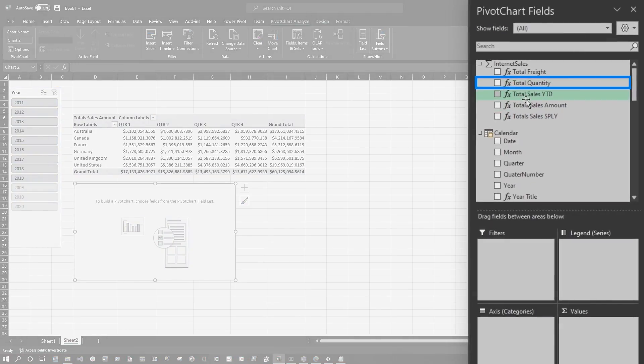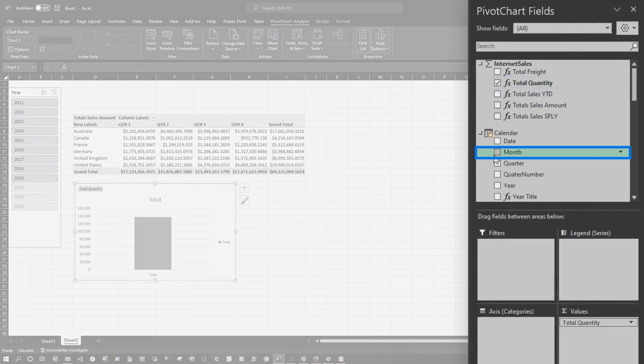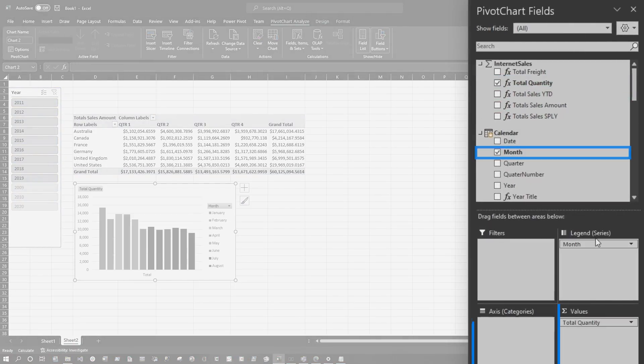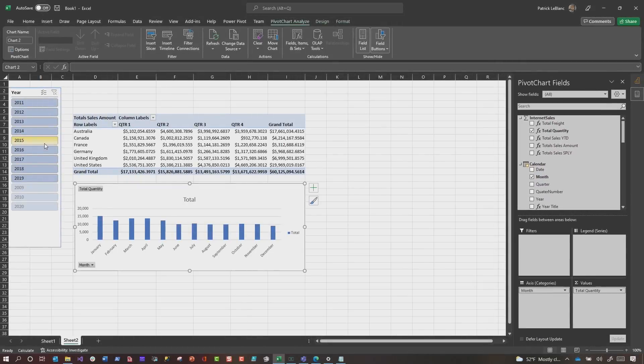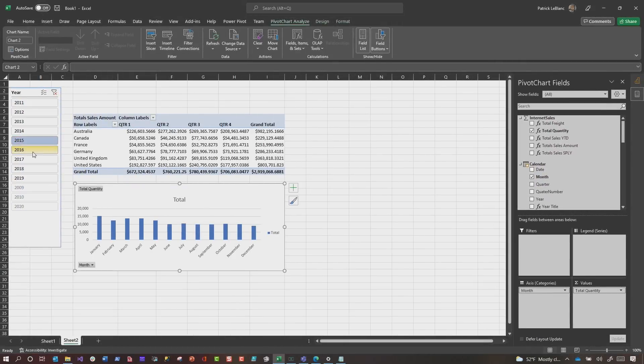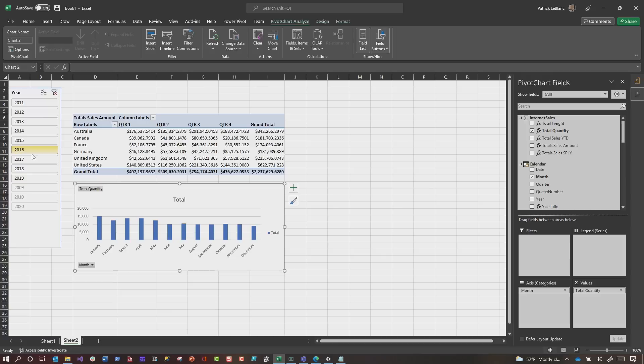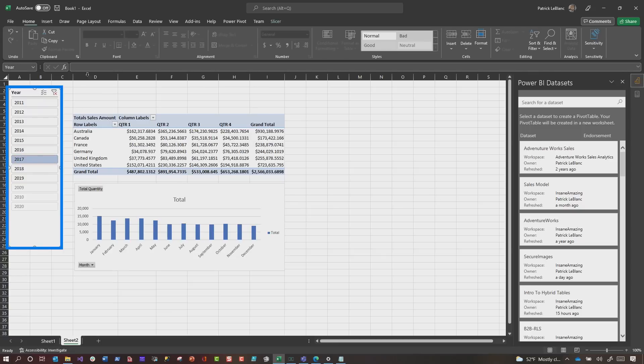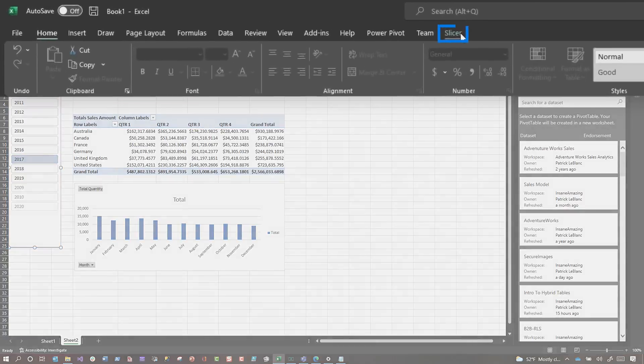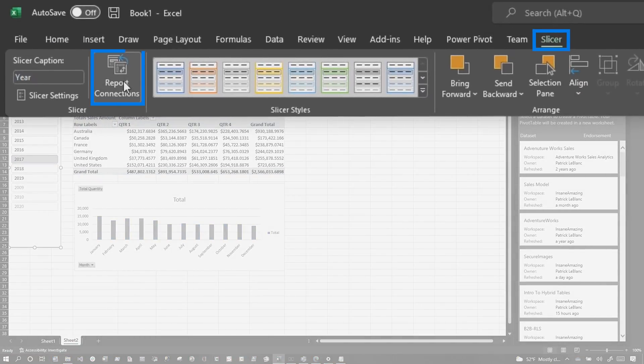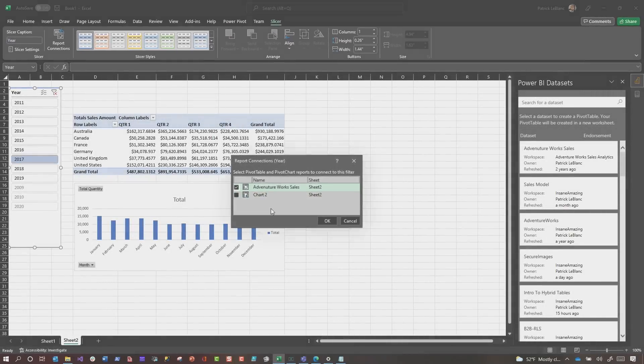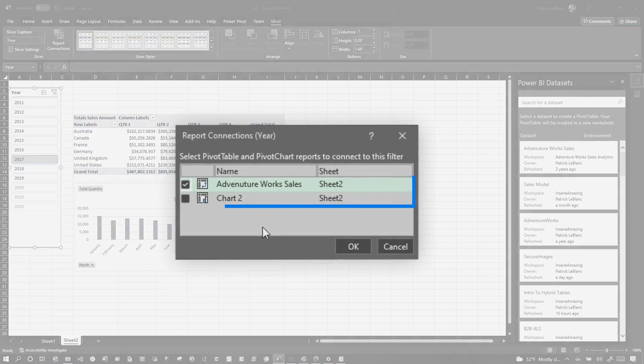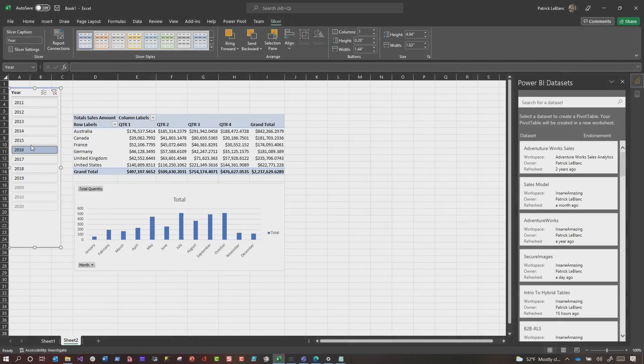If I choose my slicer, pay attention to the numbers, right? The numbers on the column chart is not changing with the pivot table. So to fix that, it's easy. Click it and we're going to go to slicer and then we're going to go to report connections. You can see any visual that's available on that sheet will appear here and you just check the box. Now we're interacting with both of those.